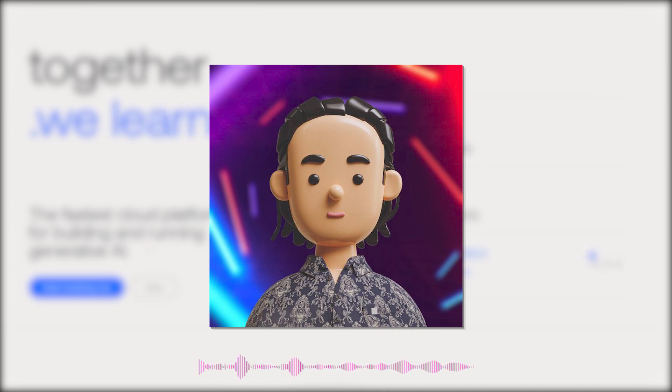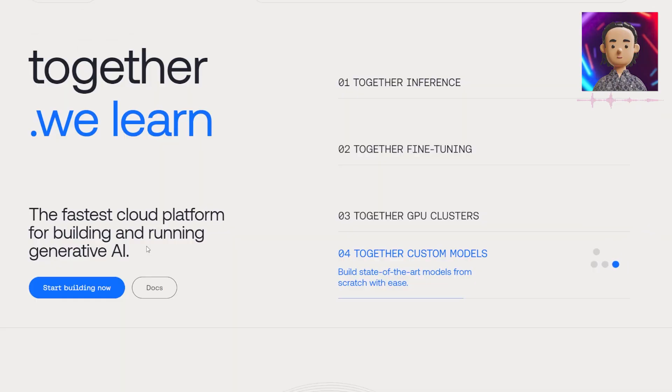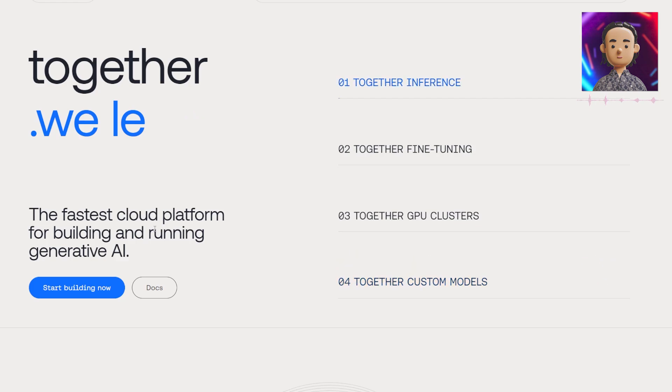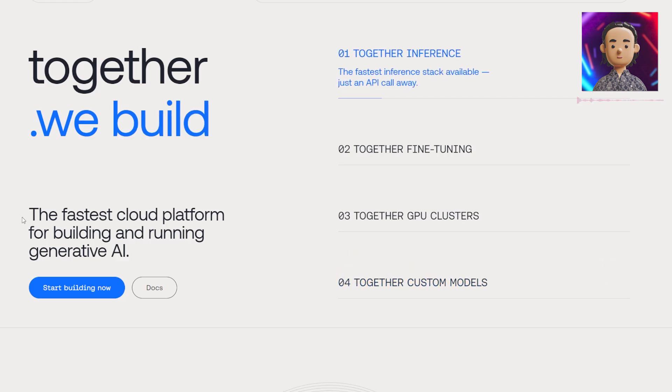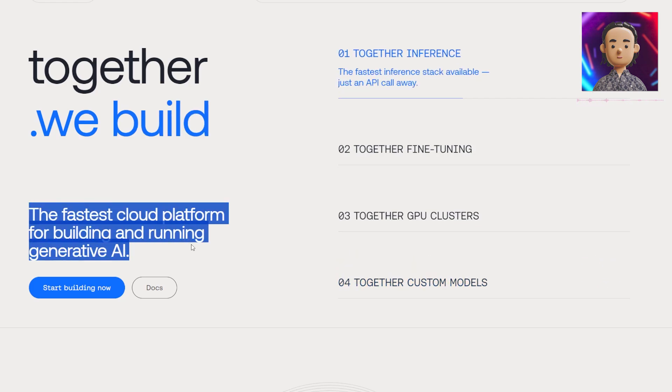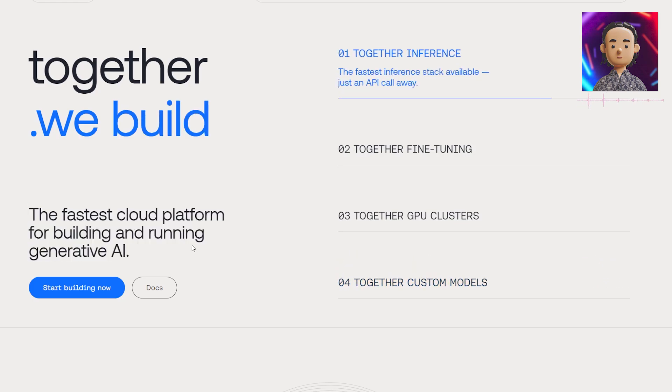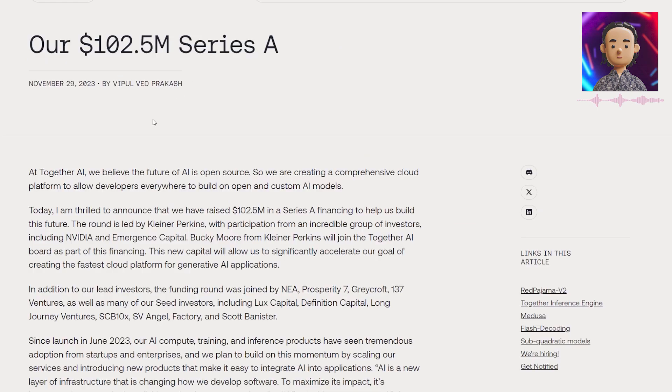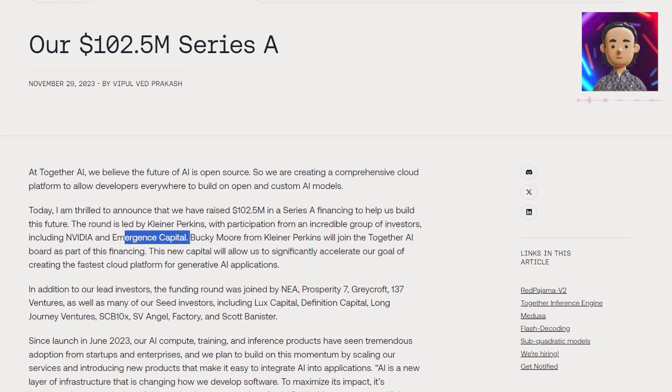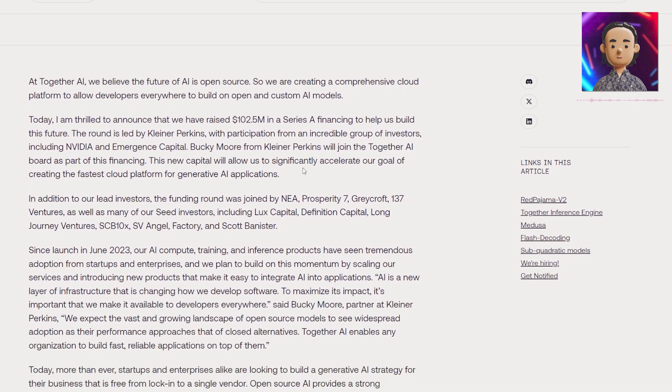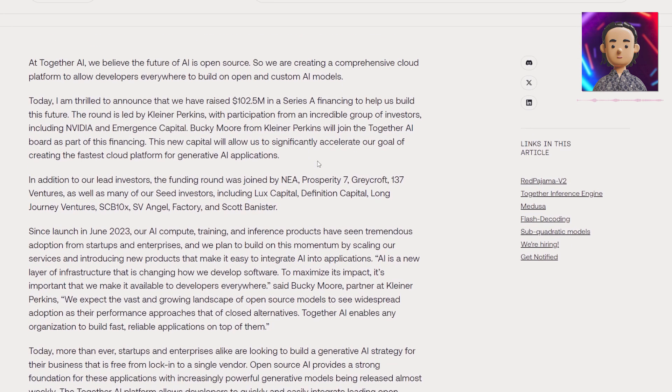This is a very impressive generative AI tool - the fastest cloud platform for building and running generative AI. They've just raised over a hundred million dollars in Series A funding with huge companies backing them including NVIDIA and Emergence Capital. We'll take a look at why exactly they might have been able to raise this much, what makes them so impressive and why we're showing them to you today.